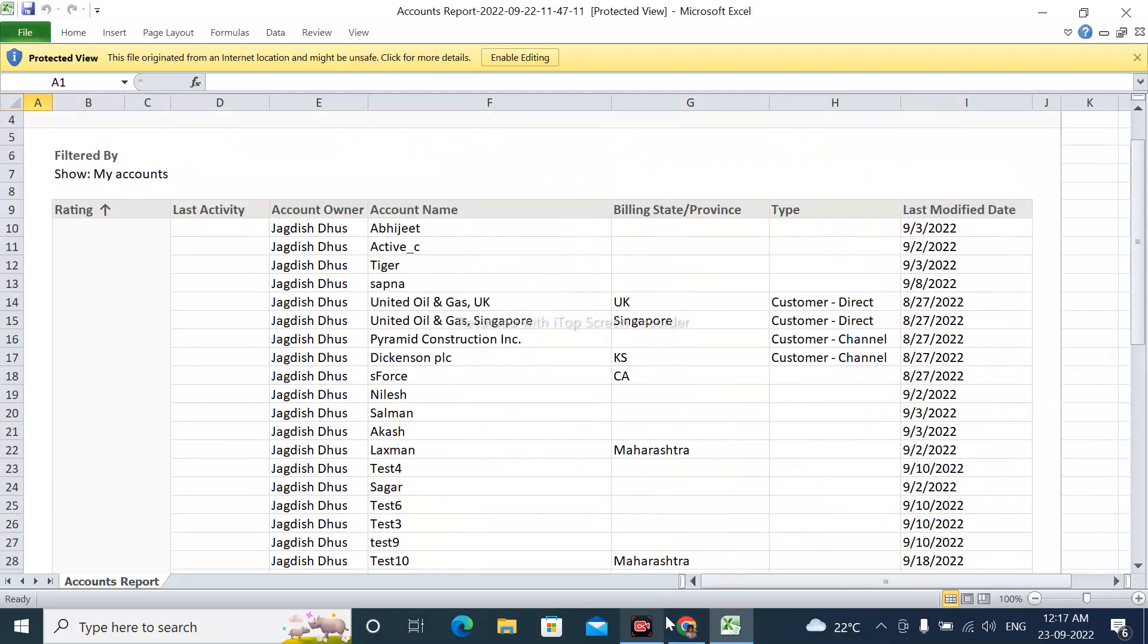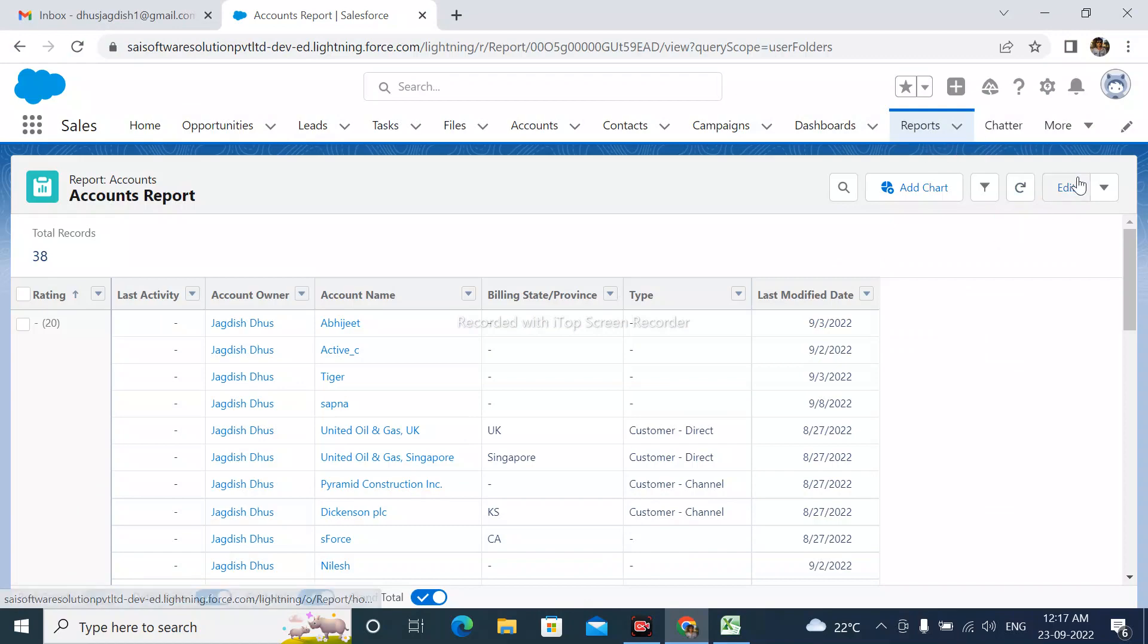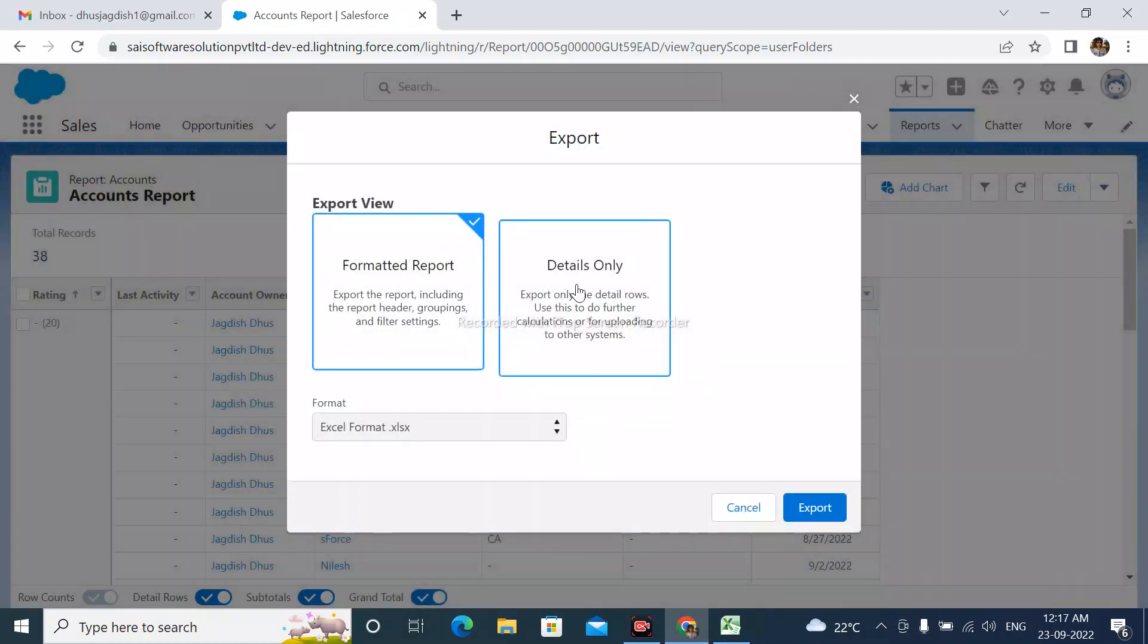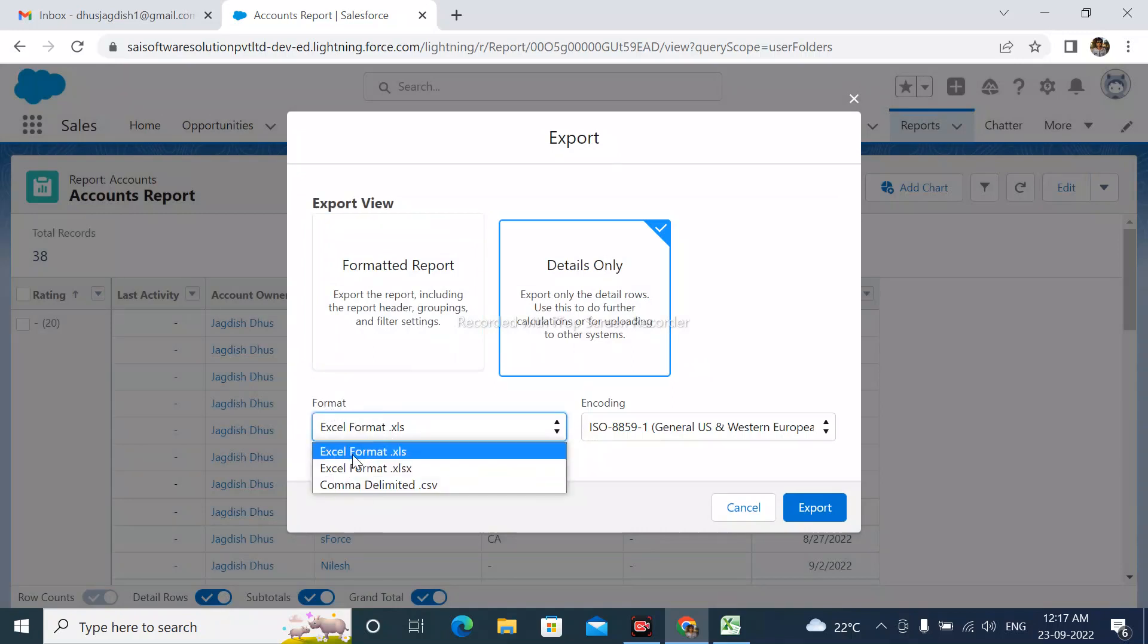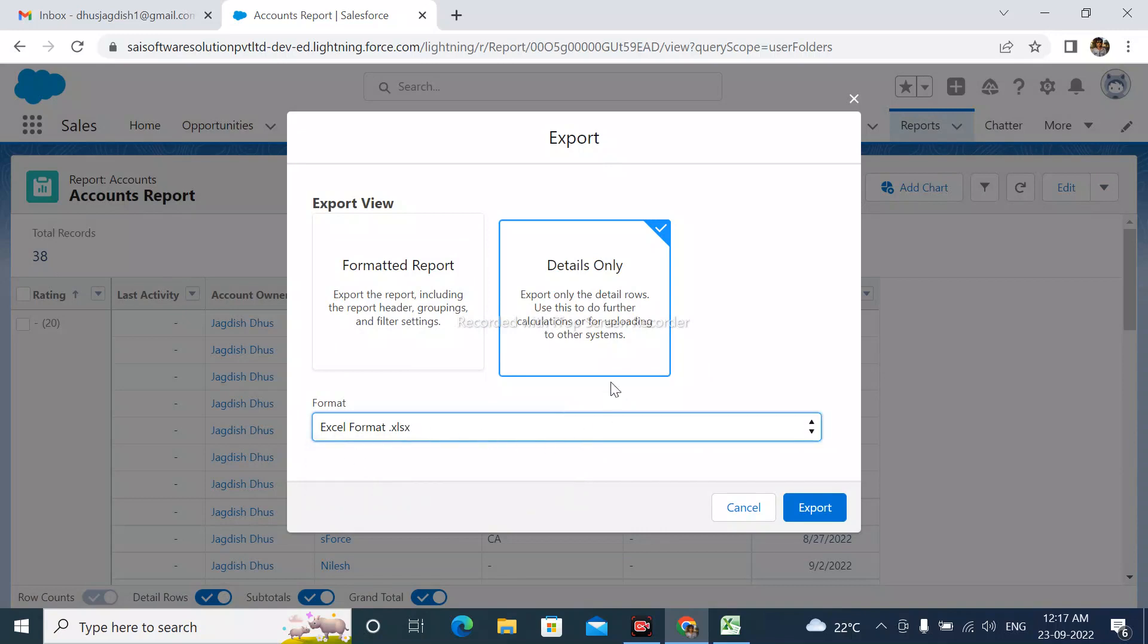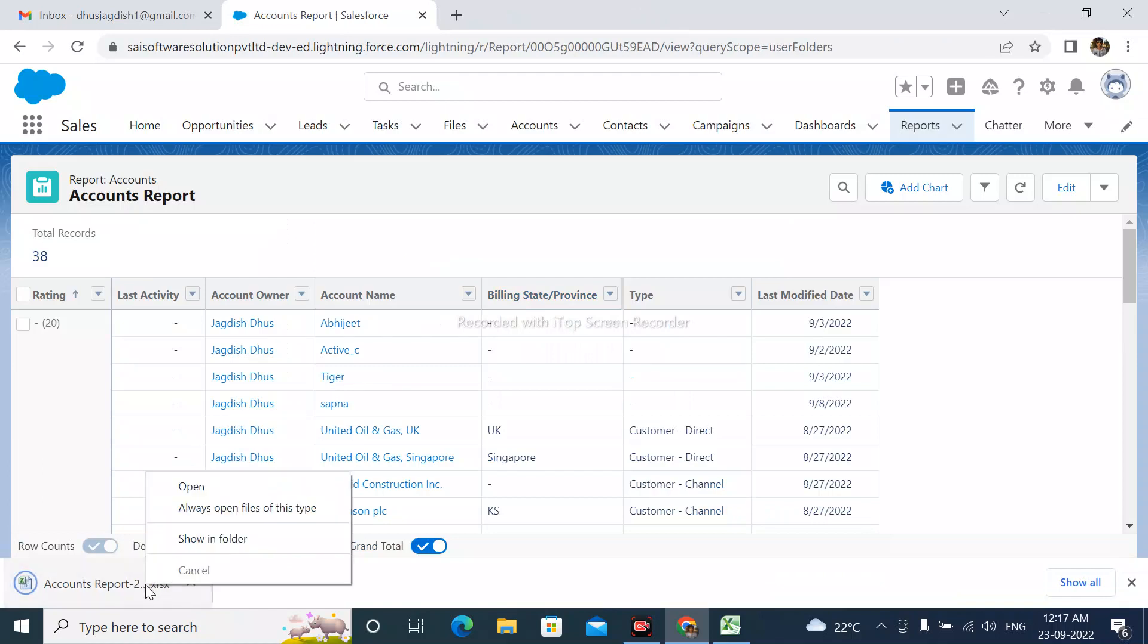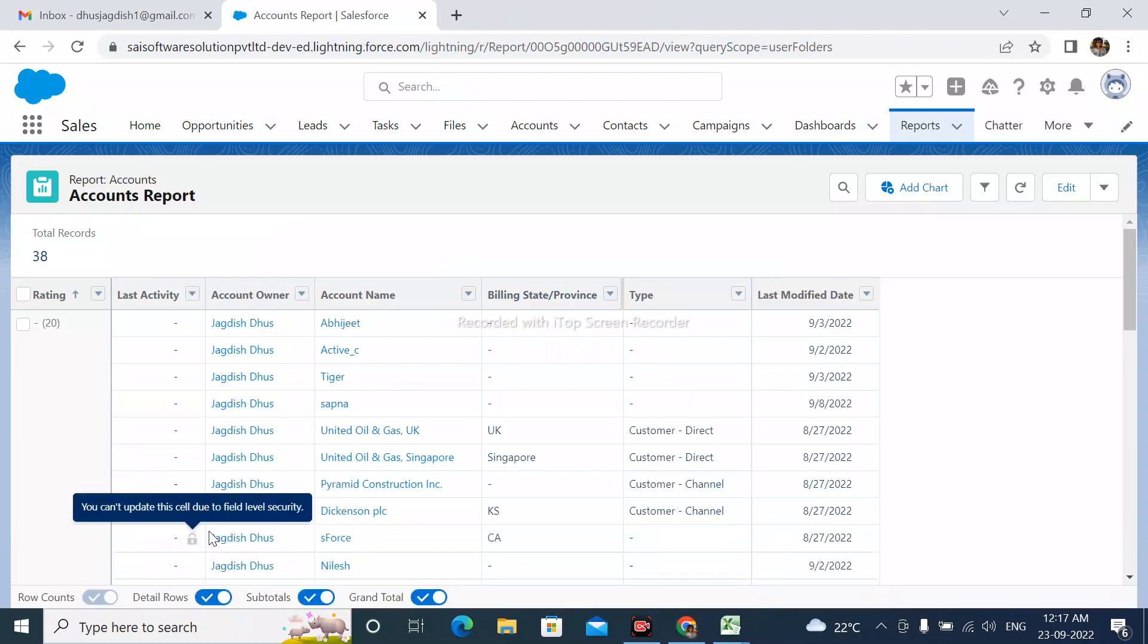Next, let me export the details only option. Here we can choose the format. I am downloading the details only report. After clicking export, the report is downloaded. Now I am opening that report.